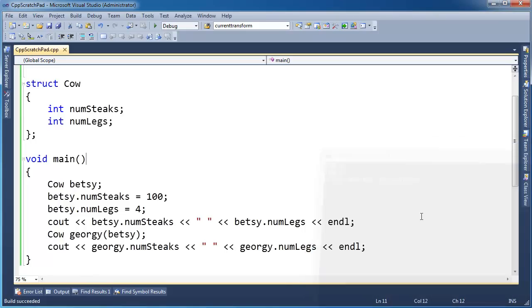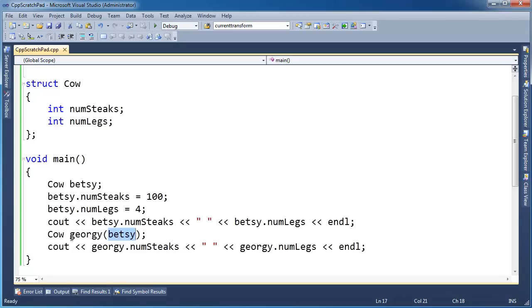And that's what we call the copy constructor - the compiler generated constructor for Cow that takes a cow and essentially copied all the values from the Betsy instance to the Georgie instance. All right. And all it does is a bitwise copy.